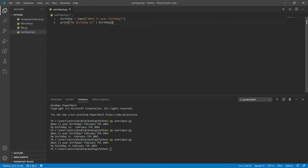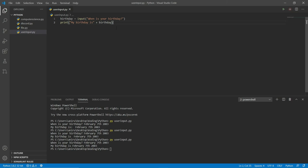Input() is what allows the user to put something in. After the user inputs something, the print statement is what the terminal shows us — it fills in whatever the user entered for their birthday. If you enjoyed it, be sure to like the video and subscribe to the channel. With that being said, I'll see you guys next time.